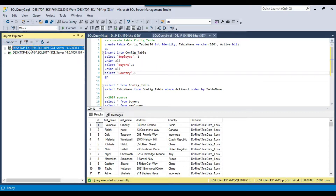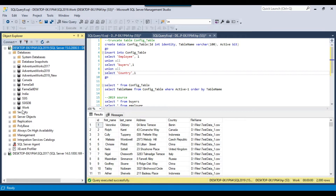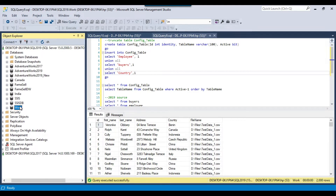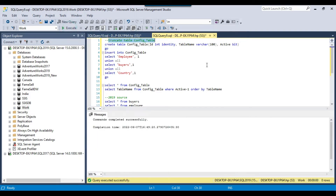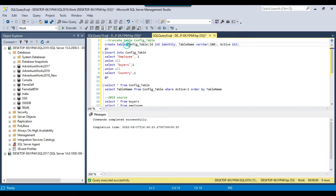My source is the SQL Server 2019 instance and the work database. Inside the work database, I'm going to create a config table. This particular table will contain the list of tables you want to move from one server to another, because somewhere you need to store the list of tables you want to migrate.